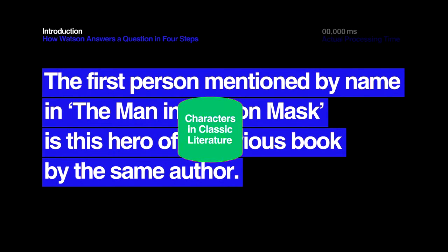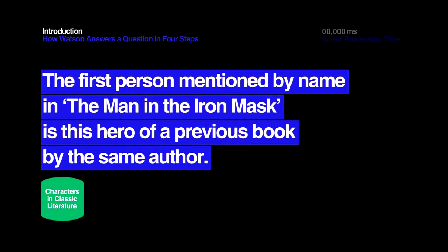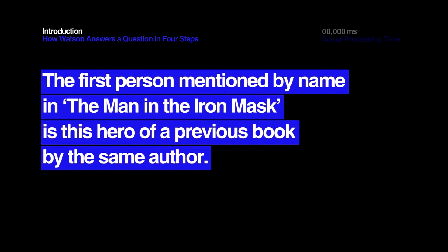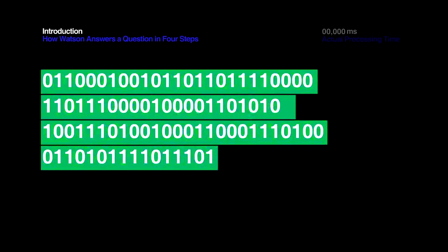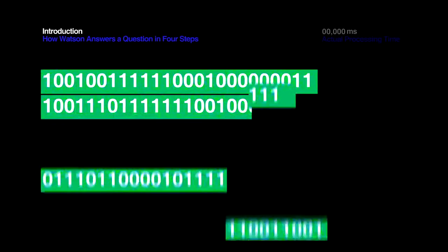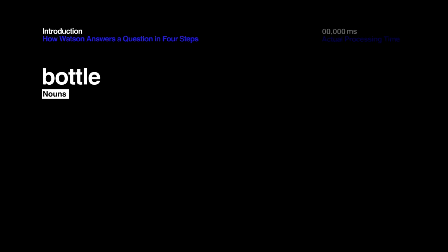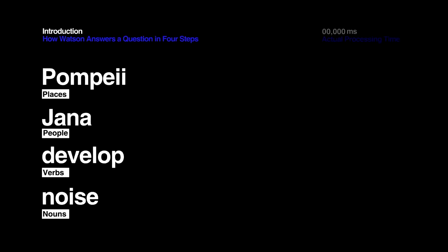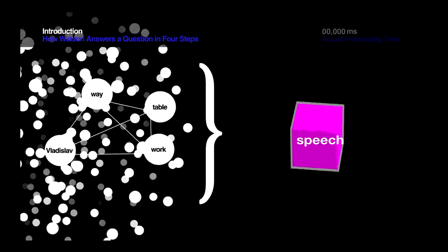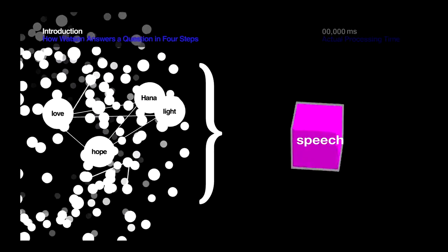This is a typical Jeopardy clue, presented in the tricky Jeopardy format that can be pretty difficult for a person to understand, much less a computer. Remember, a computer understands code, ones and zeros, not nouns and verbs or people and places, let alone the relationships between them.